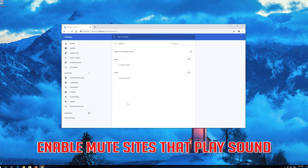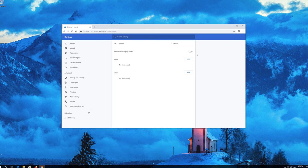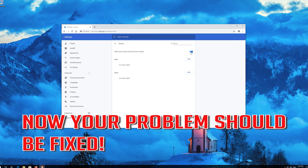Enable Mute Sites that Play Sound. Now your problem should be fixed.